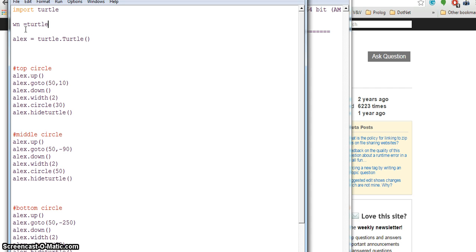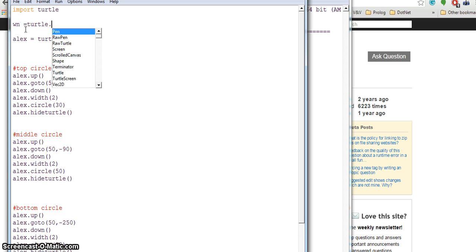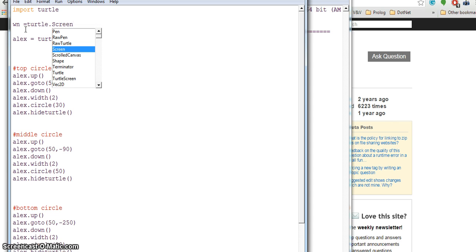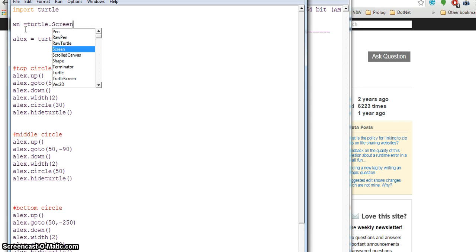Turtle dot - and if I now after dot hit the tab key, this help will come. I can say capital T turtle, I need capital S screen. If I hit the down and up arrow keys, it will complete that one.